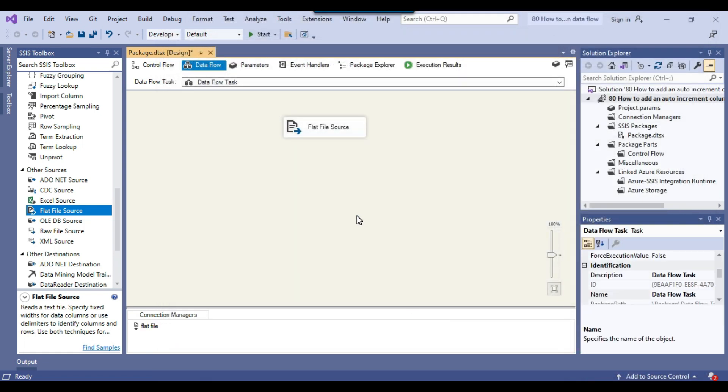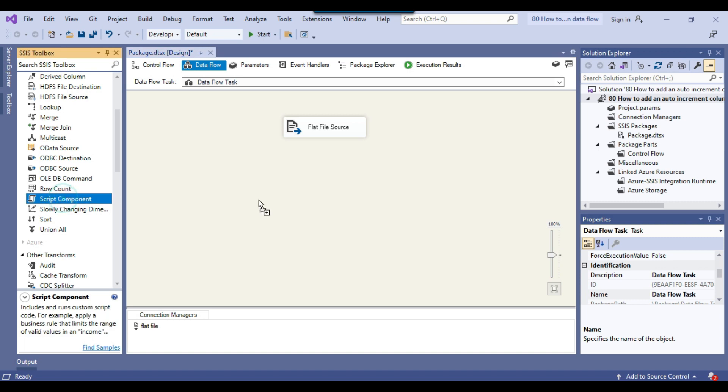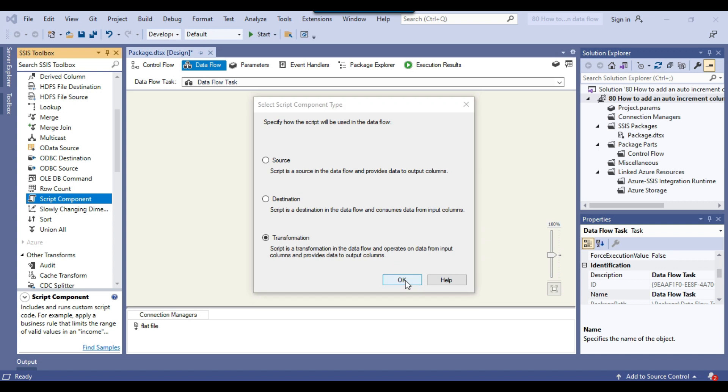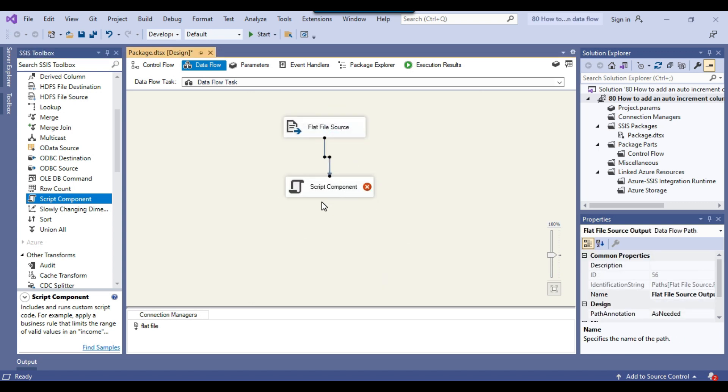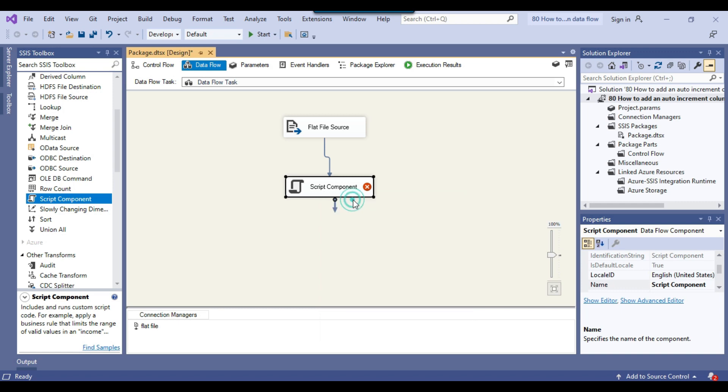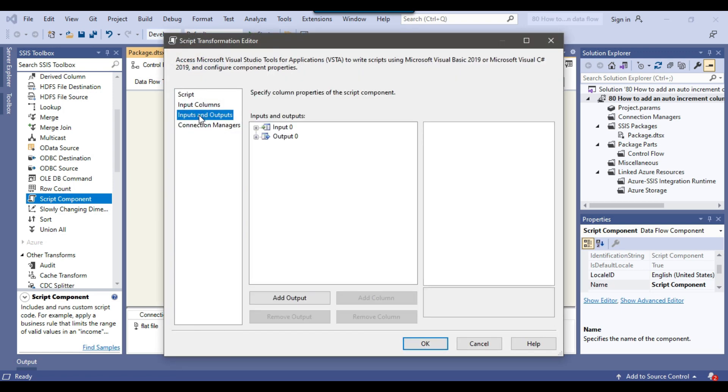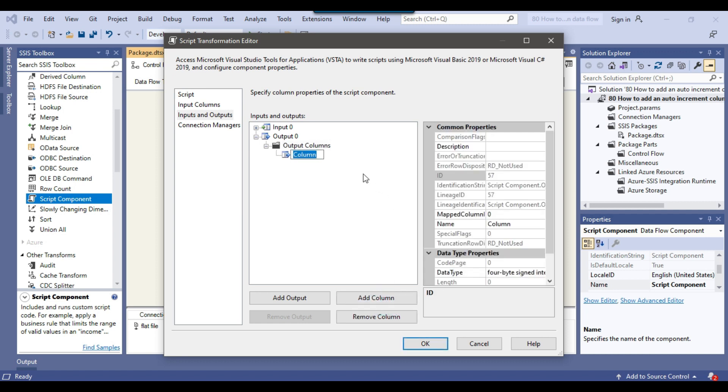The flat file source has been configured. Now we can drag and drop the script component into the data flow task. We will use it as a transformation. Connect the flat file source with the script component and right click to configure. Click on inputs and outputs, expand the output, click on output columns, and click on add column. I can call the new column as ID and the data type will be four byte signed integer.